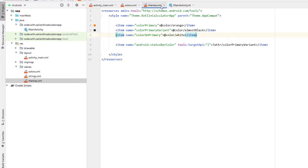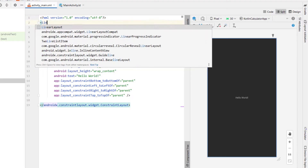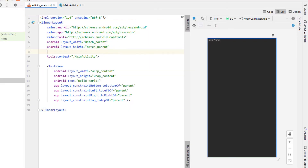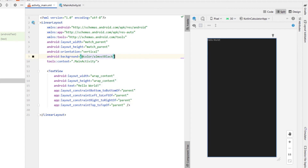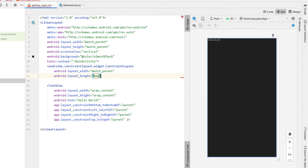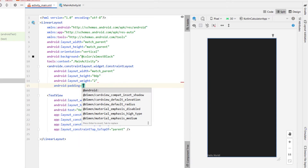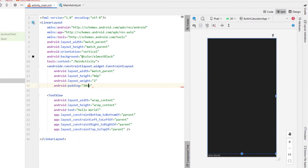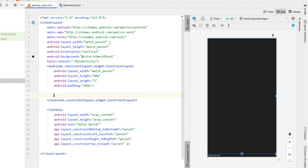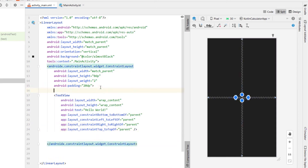We're going to change the parent theme to AppCompat and then head into our main activity. First we're going to change the constraint layout to a linear layout, setting the orientation to vertical. The background we're going to give it our almost black color. Then inside our linear layout we're going to create a constraint layout, giving it width match parent, height 0dp and a weight of 2. We're going to give it a little bit of padding — 20dp — and then inside here I'm going to copy and paste in our text views: a workings text view and a results text view.